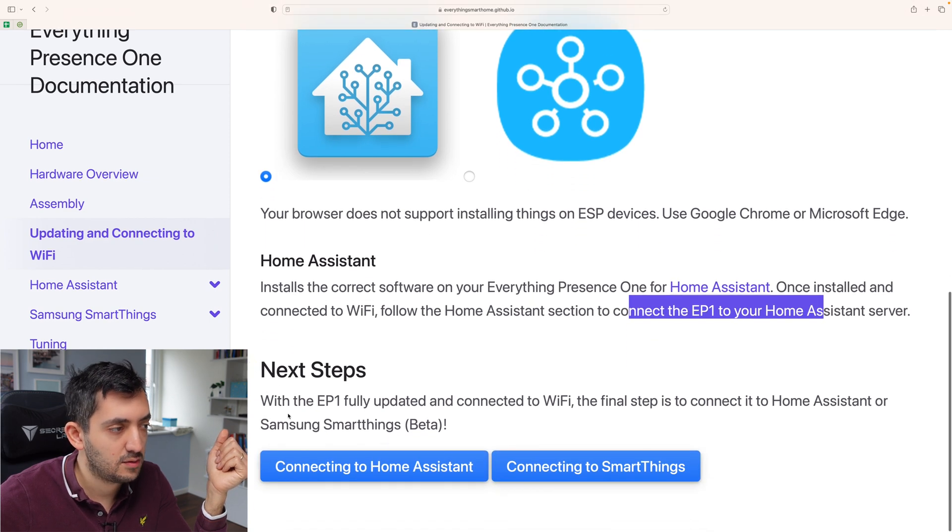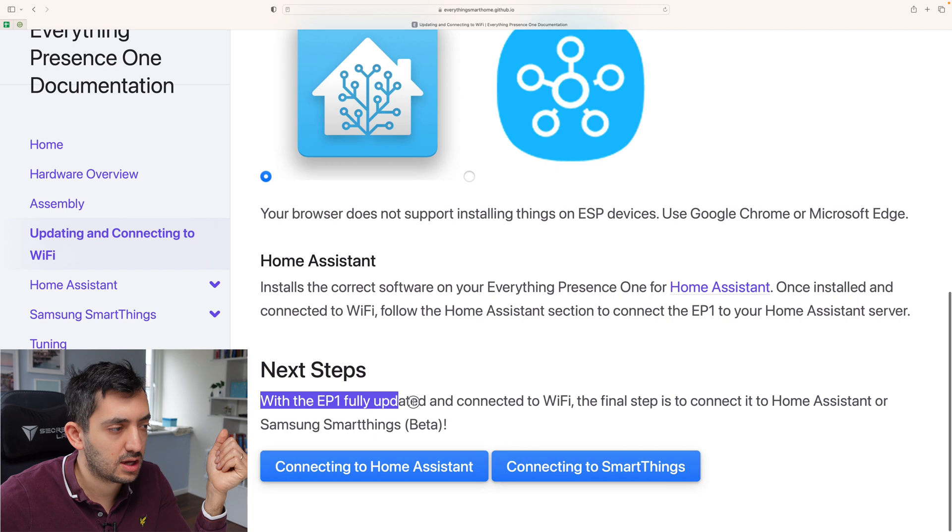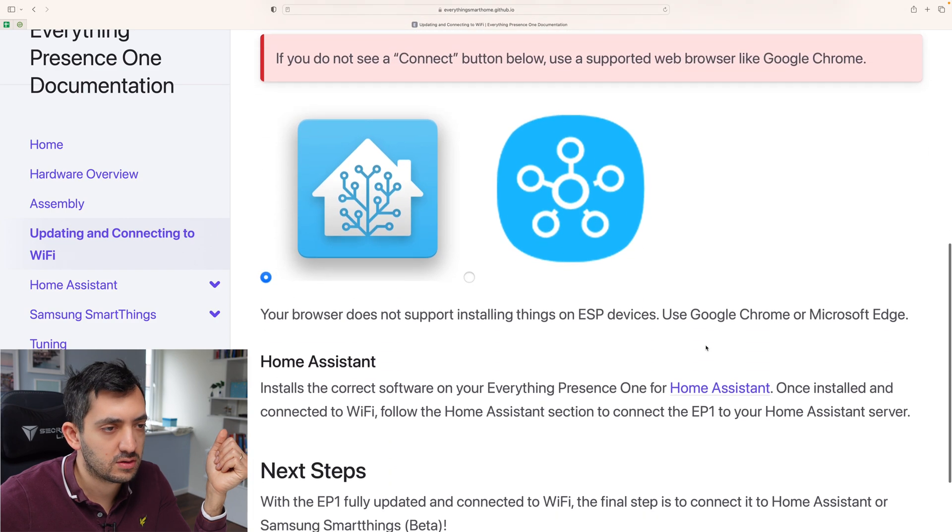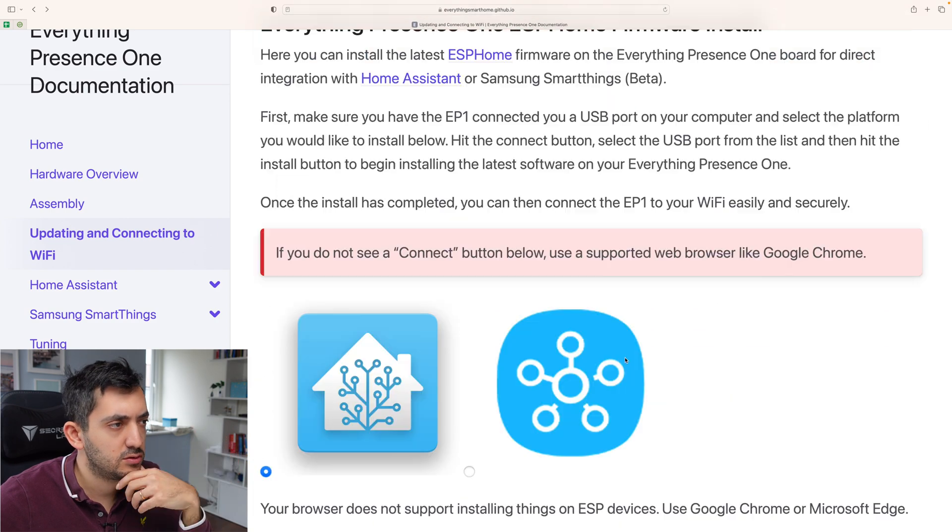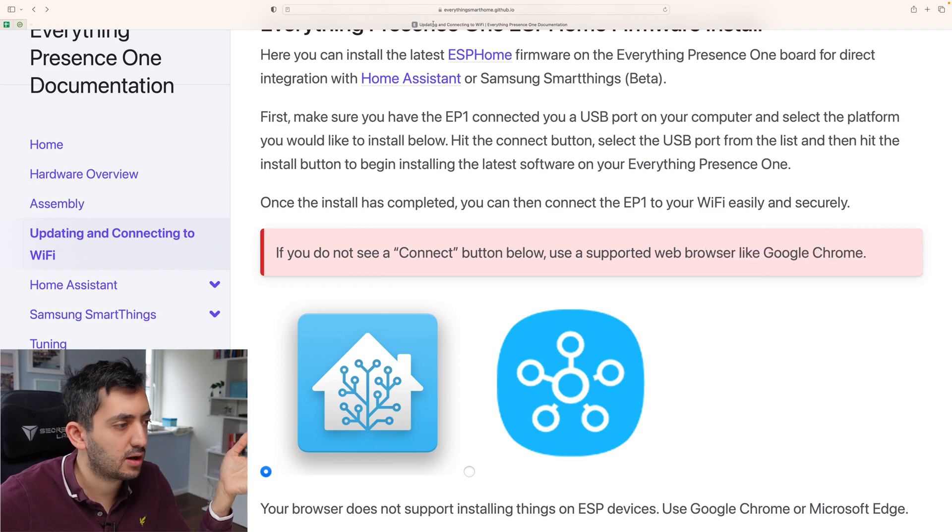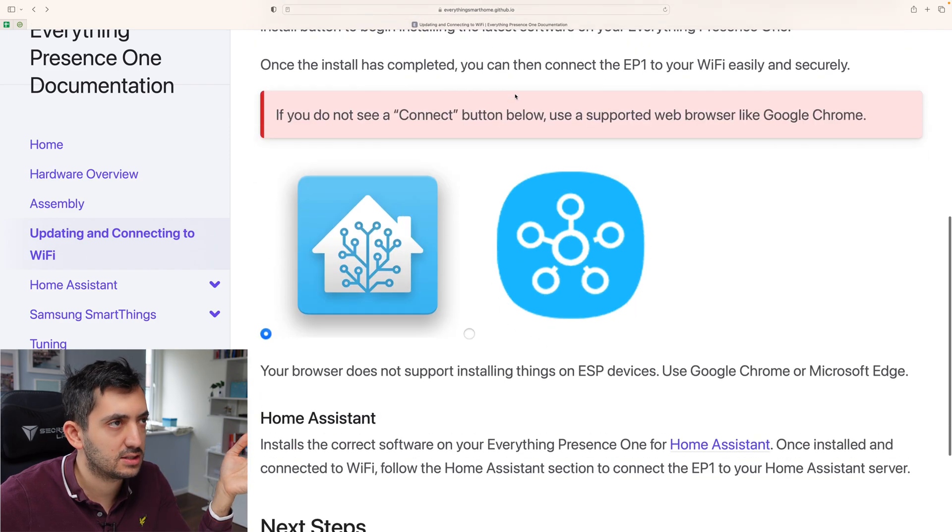Fantastic. With the EP1. Okay, so we need to click on this. If you don't see a connect button below, use supported browser like Google Chrome. Okay, so I can't see a connected button. So I will move this to Chrome.